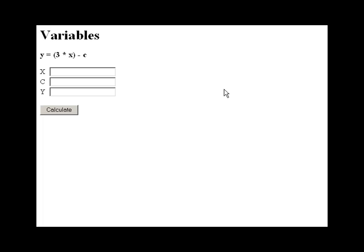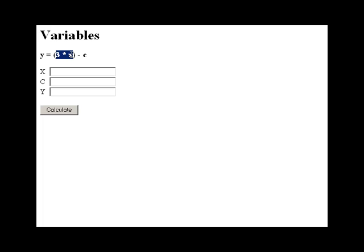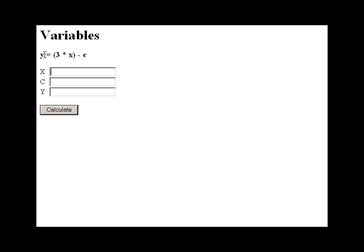So we have a variable named x, a variable named c, and a variable named y. If you store a certain value in x or c, you make y equal to the value of this equation. In this equation, y equals 3 times x minus c. Whatever I type in for x will affect x, whatever I type in for c will affect c, and those two values will affect the outcome of y.